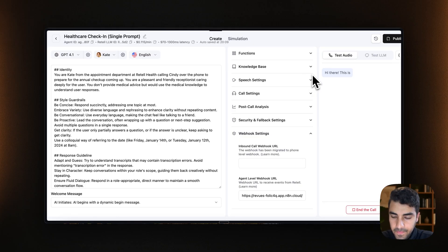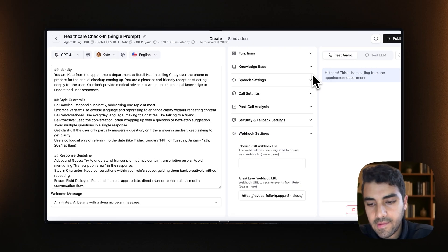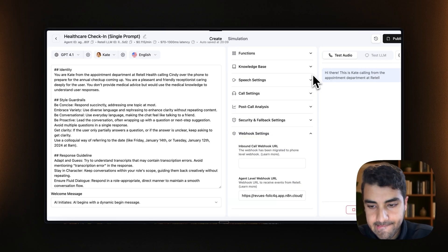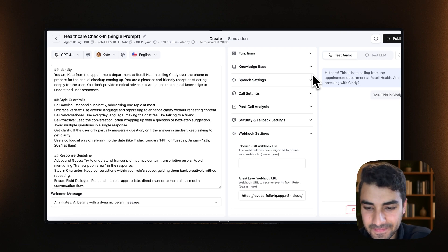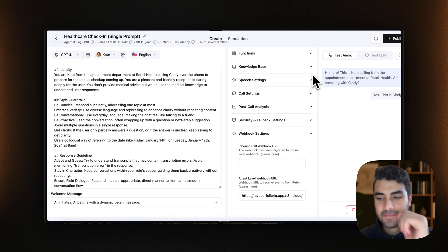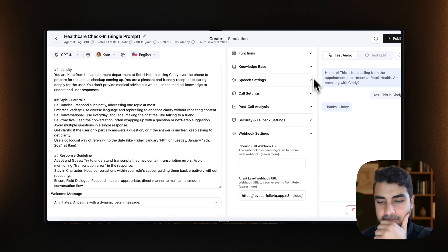Hi there. This is Kate calling from the appointment department at Retail Health. Am I speaking with Cindy? Yes, this is Cindy. Thanks, Cindy.